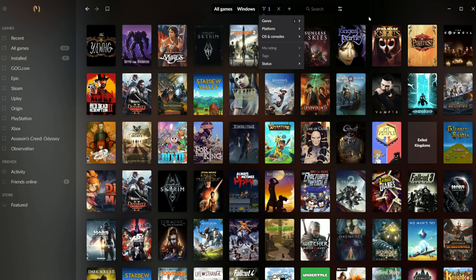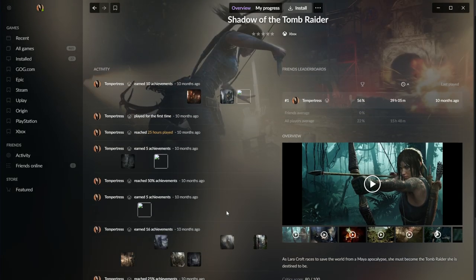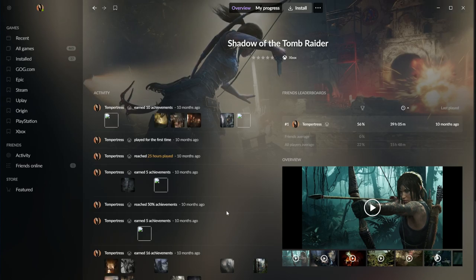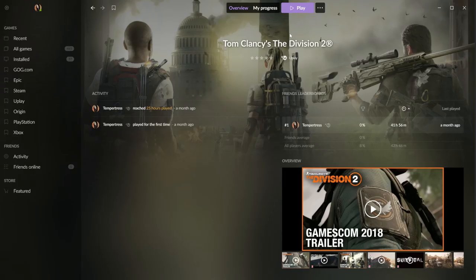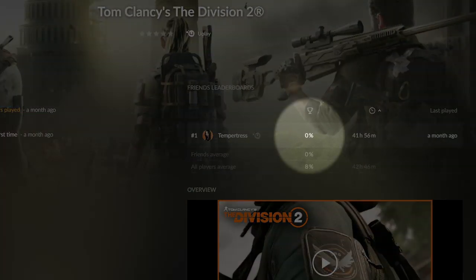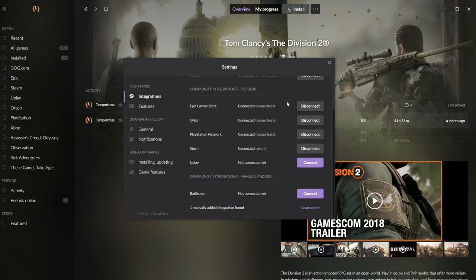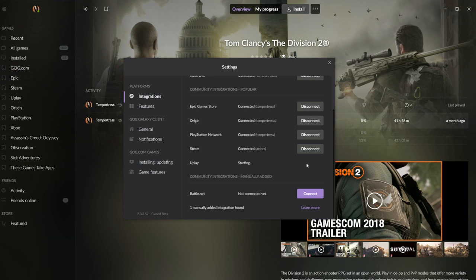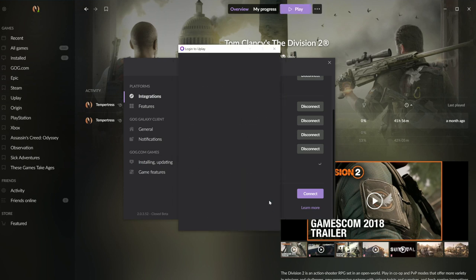The closed beta doesn't contain every planned feature, and as it's being constantly updated, there are certain things that don't work as intended. There are general bugs, some missing trophies and progress, and Galaxy can occasionally lose its connection to certain clients. But these problems don't outweigh the advantages of the platform, especially how it enables the integration of all of your clients into one.